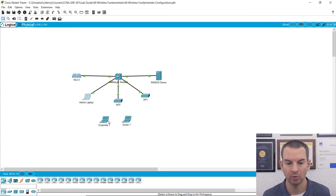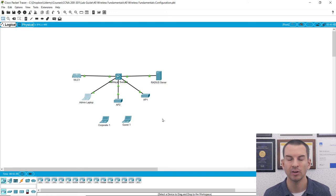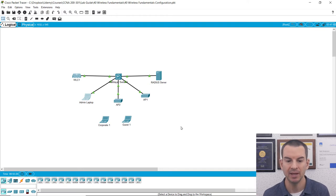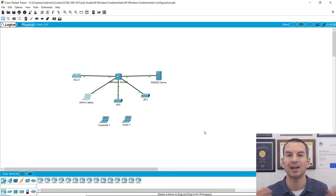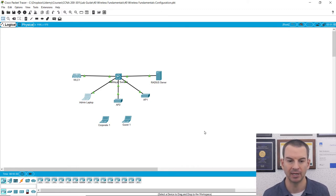Corporate users will have access to all internal resources, so they're going to be assigned to the corporate VLAN and the corporate IP subnet. Guest users will be in a different guest VLAN and guest IP subnet and will just have access to the internet. Okay, so let's get this all set up.